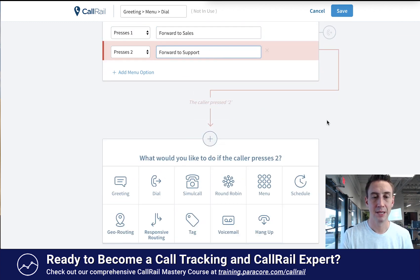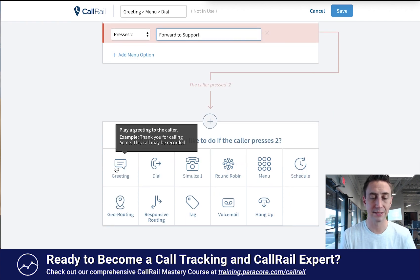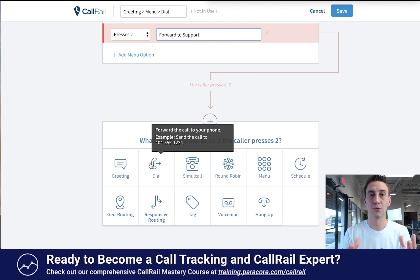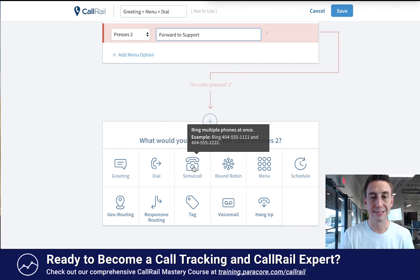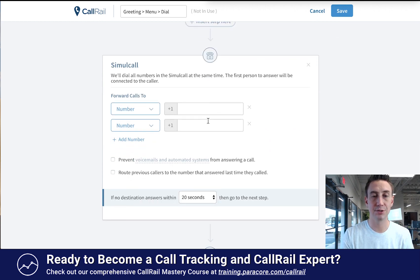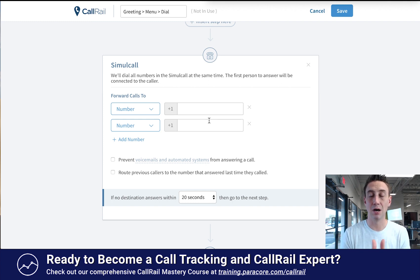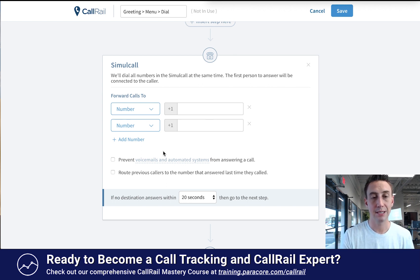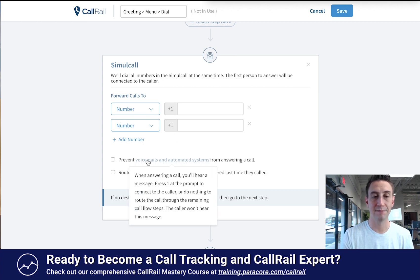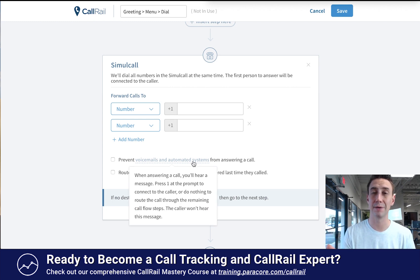For example, you can play a greeting — 'Thanks for calling support, we'll be with you in a second.' You can dial a number, meaning a recipient will get the call. You can do a simultaneous call, which dials multiple numbers all at the same time. If you have multiple customer support people, the simul call dials all of them simultaneously and the first person to pick up gets the call. You can add and change numbers, and there's an option to prevent voicemails and automated systems from answering the call, so they don't kill the entire call flow.